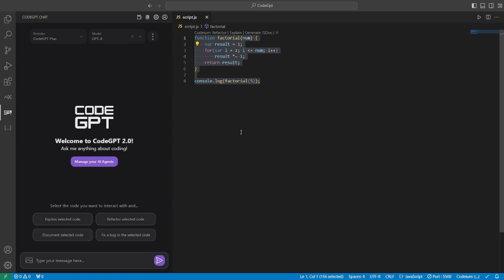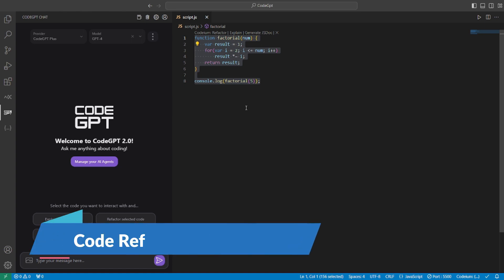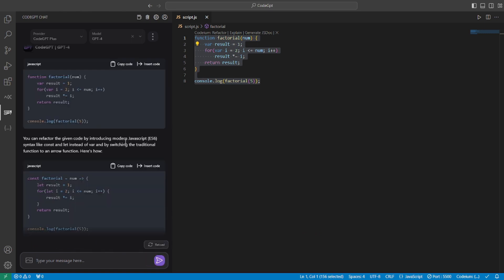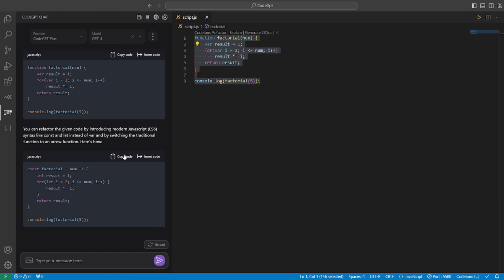Now, let's say I want to refactor this code. Maybe I want to optimize this code somehow. Let's go and use that feature of CodeGPT. So CodeGPT gives you this refactor selected code feature. And let's go and try this out. It gives you the older code. Then it tells you that you can refactor the given code by introducing modern JavaScript ES6 syntax like const, let instead of var and by switching the traditional function to arrow function. Which is really great. It gives you the explanation as well as the refactored code.